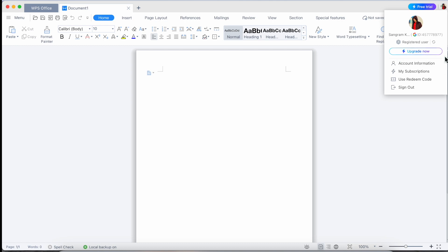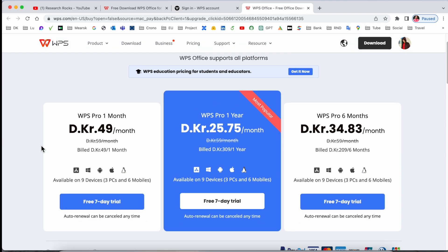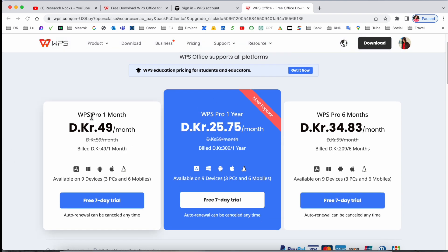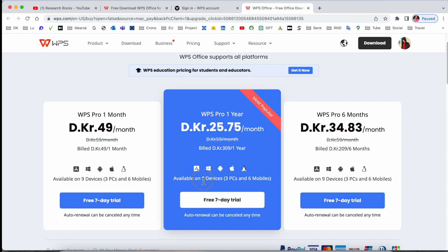So here upgrade-related options are also available. I will show you what is the price of the software. So here some prices coming in Danish krona. WPS Pro one month, just only 49 Danish krona, and advantage of this 49 Danish krona: available on nine devices, three PCs and six mobile devices. That one is really interesting. 25 krona per month if you take one year subscription, like 309 Danish krona. So nine devices, three PCs and six mobile. If you go with six-month plan, so 34 Danish krona per month and 209 Danish krona for same nine devices of each and every subscription.